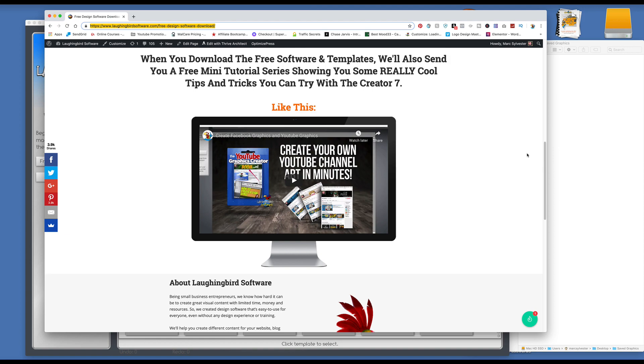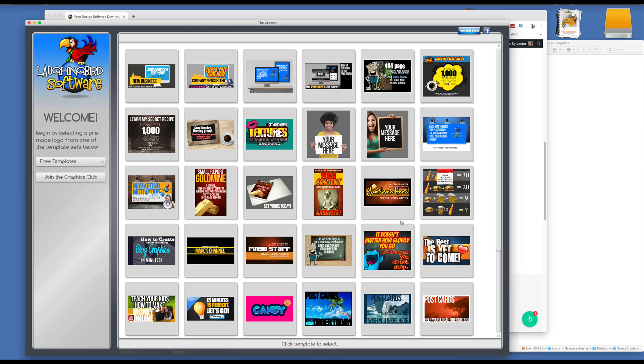So now let's just jump into the software. Once you install the templates you'll have 40 template sets to goof around with and to make your own stuff with. So to make your own logo for free, all you have to do is open up one of the templates and manipulate it.